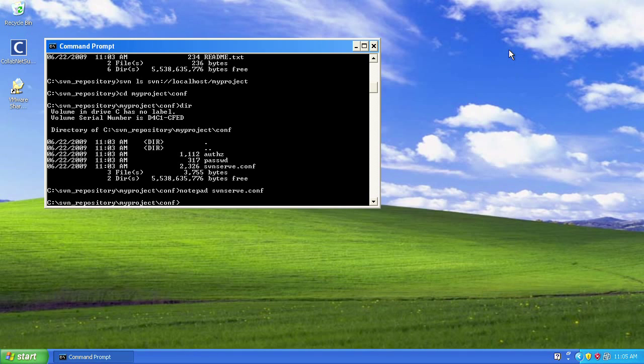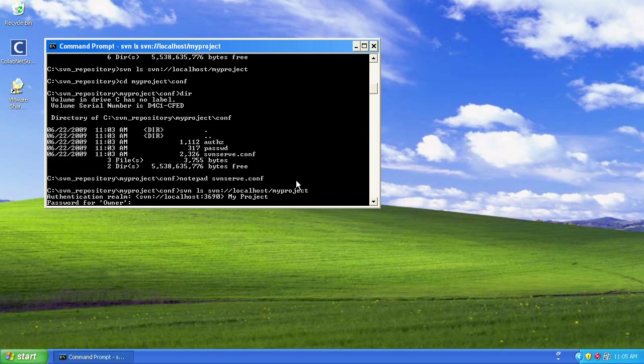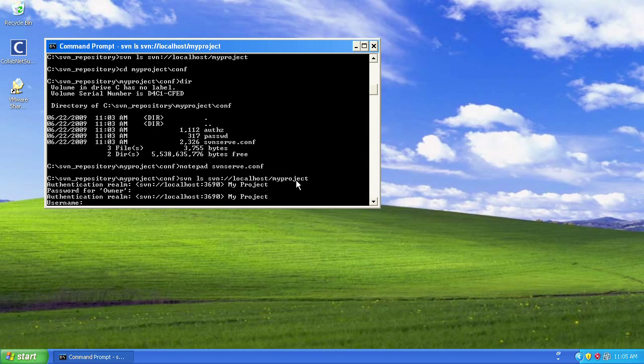Okay, so back on our command line, I'm now going to try and access my repository again, and this time it's prompting me for a username—or rather, a password. Obviously, I don't have any username or password set up at the moment, so I can't authenticate.